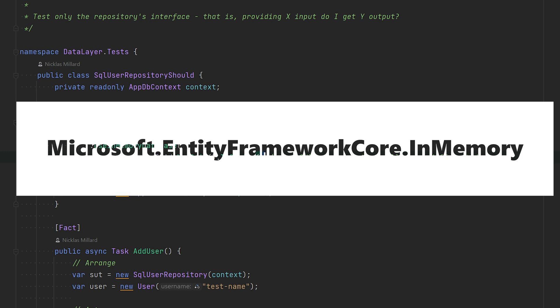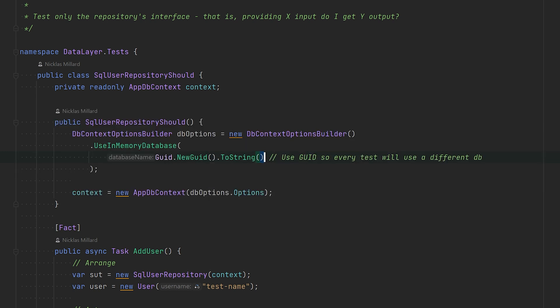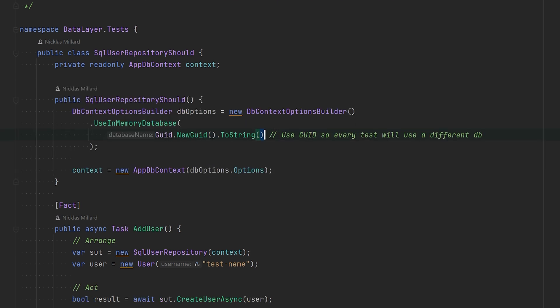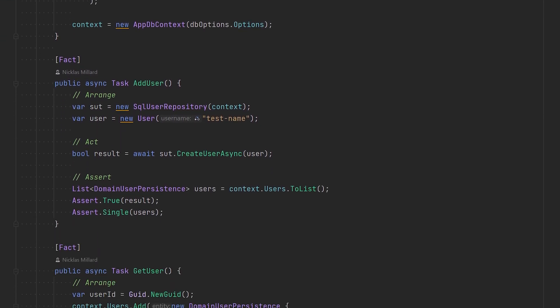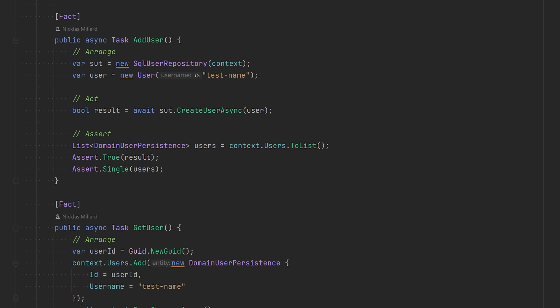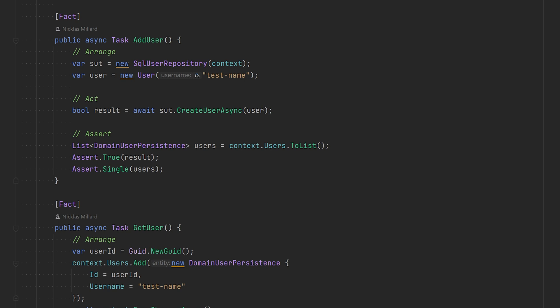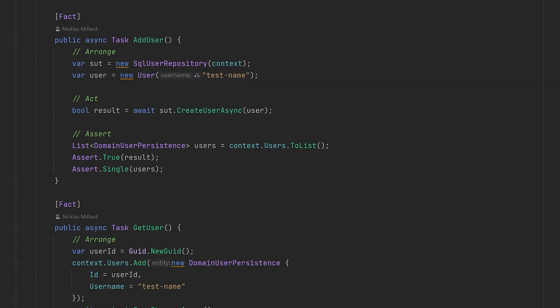So for the AddUser, we basically just instantiate the SqlUserRepository, pass in the context that we just created, we'll create a user, and we will test the interface of the class. And that is all. The only thing we're interested in is right here, and then we just assert everything went well.